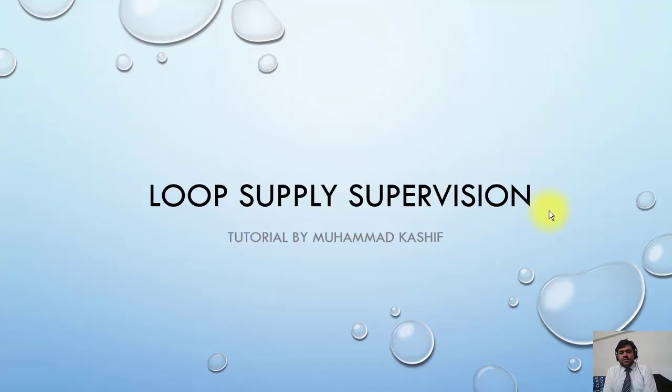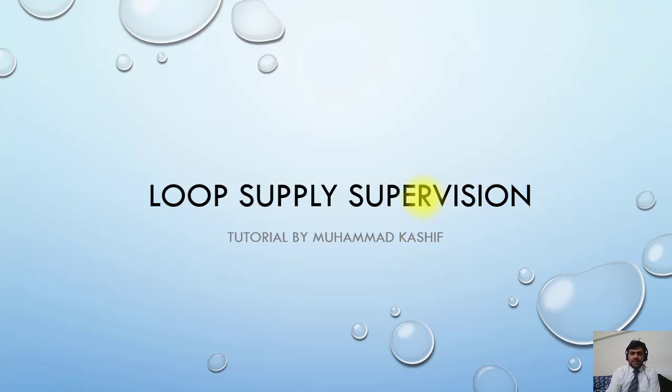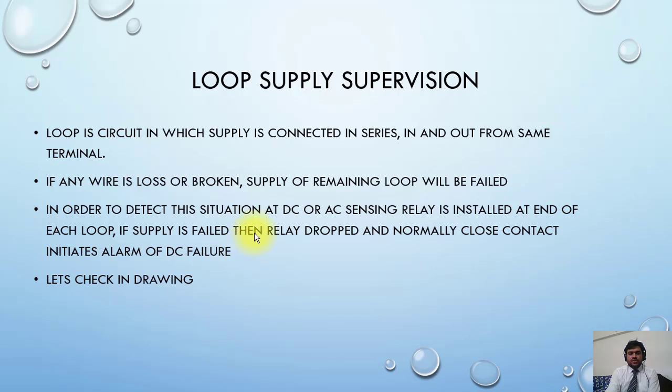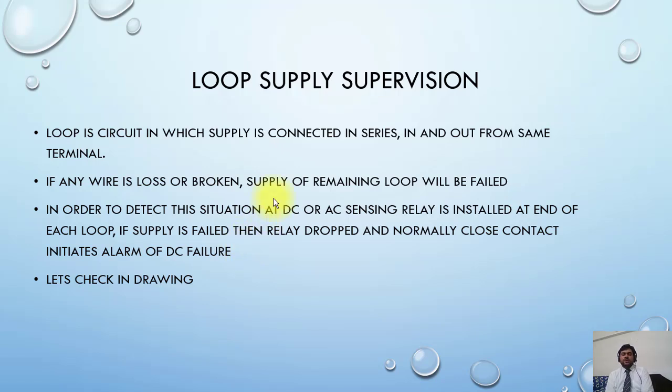Let's come to the new topic, which is loop supply supervision. I will explain to you the meaning of loop supply. A loop is a circuit in which supply is connected in series, in and out from the same terminal.